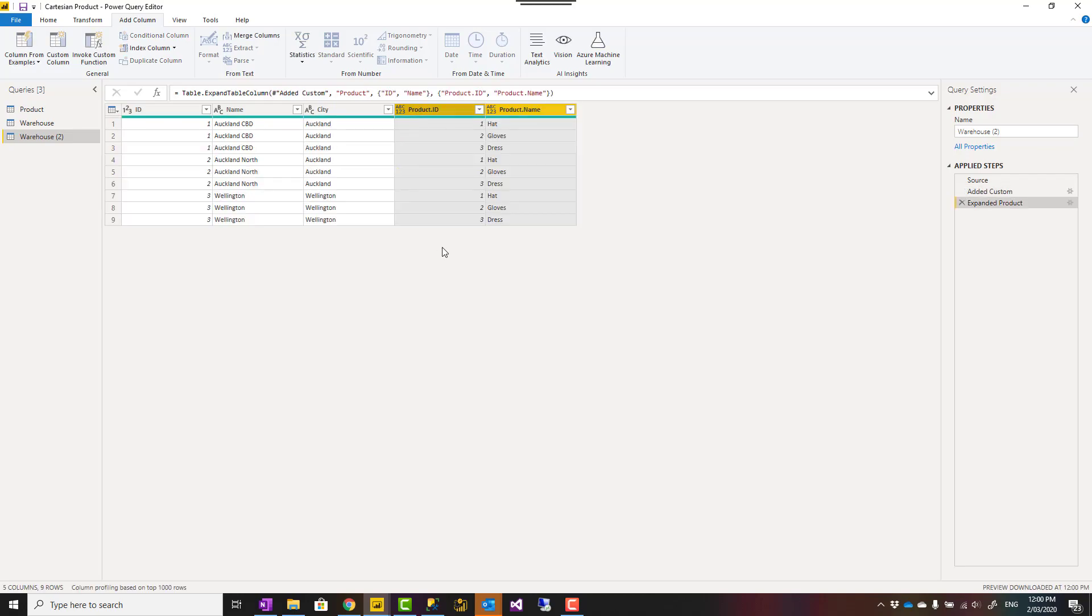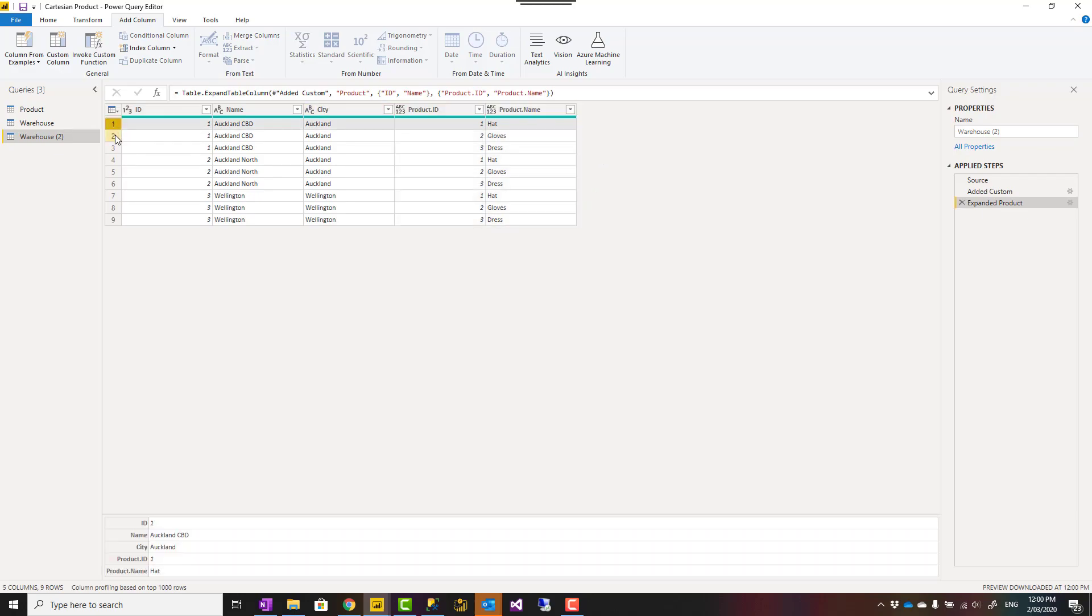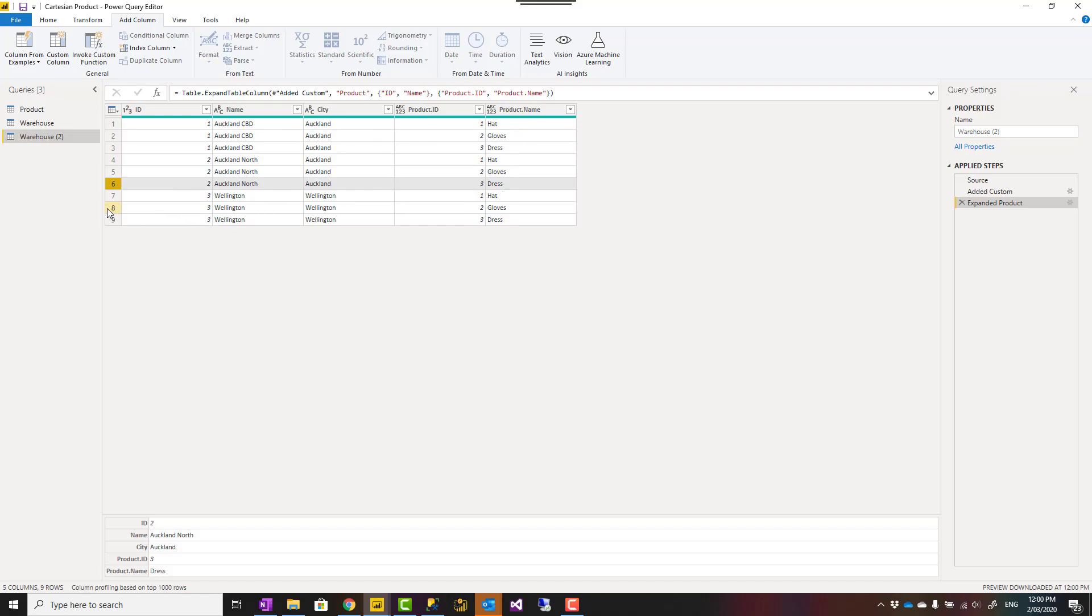You can keep the original column names because then it will be called Product ID, Product Name. Just say okay. And here it is. Now I have each warehouse—the first three rows are warehouse number one but for each product, then warehouse number two for each product, warehouse number three for each product separately. This is nine rows.